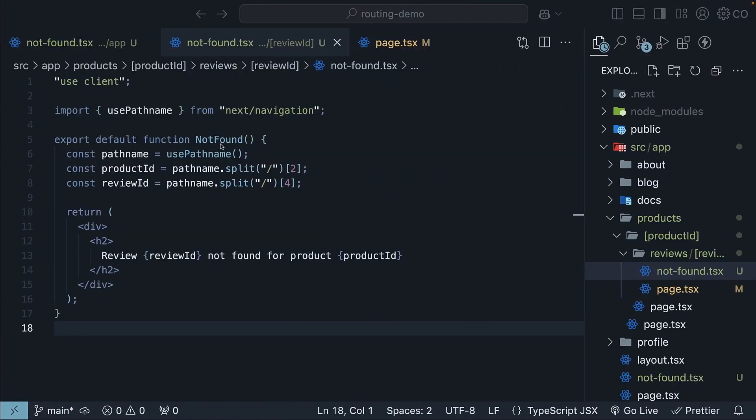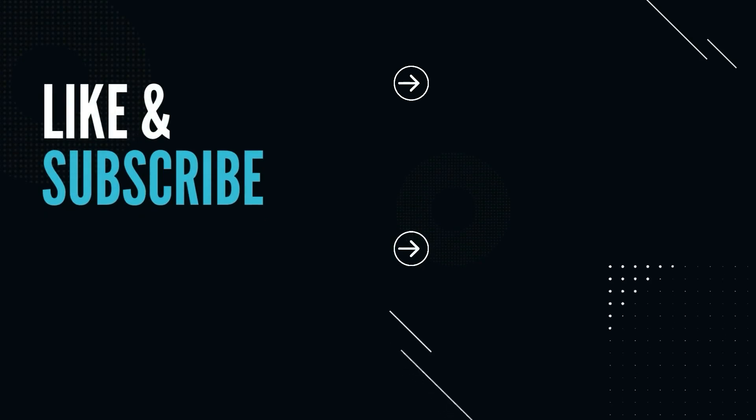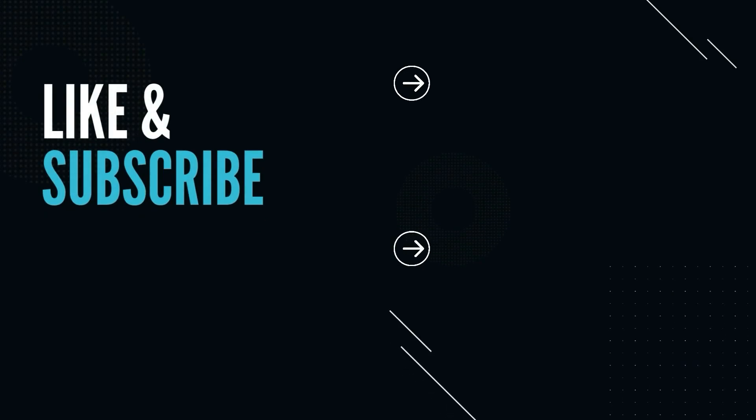Alright, that is everything you need to know about the not found file and function in Next.js app router. Supporting the channel is free. Please like and subscribe. It helps a lot.